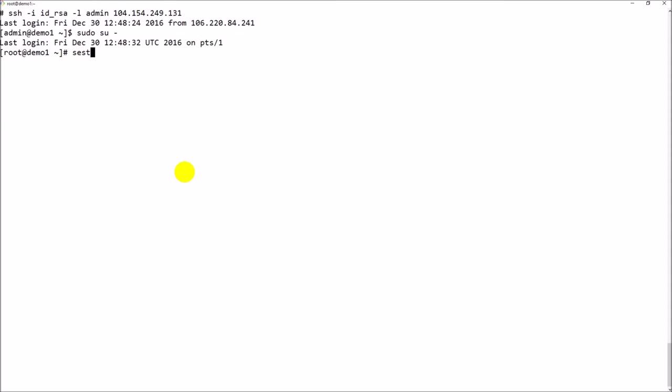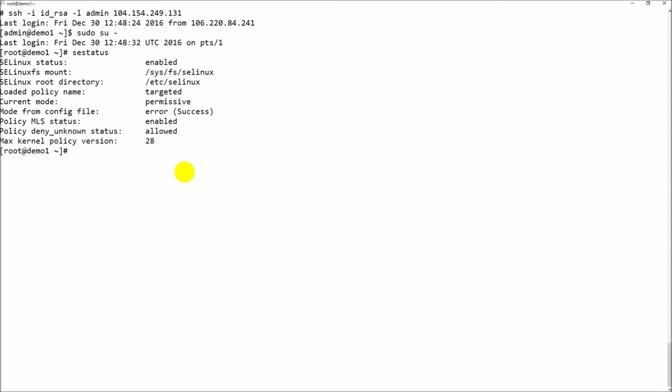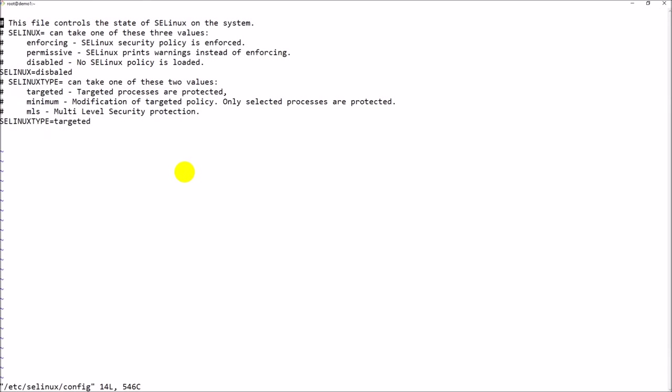It's still running, so there might be some issue from the configuration. Let me open the configuration file. There you go - I just found a spelling mistake, that's the reason. Let me put it as disabled as the correct word. Done, and let me reboot it again.